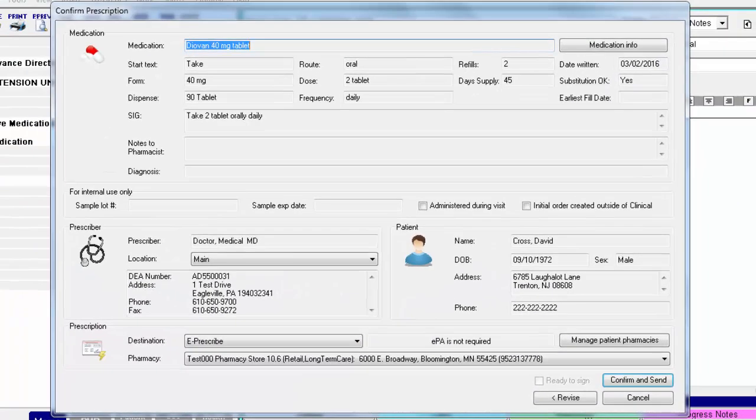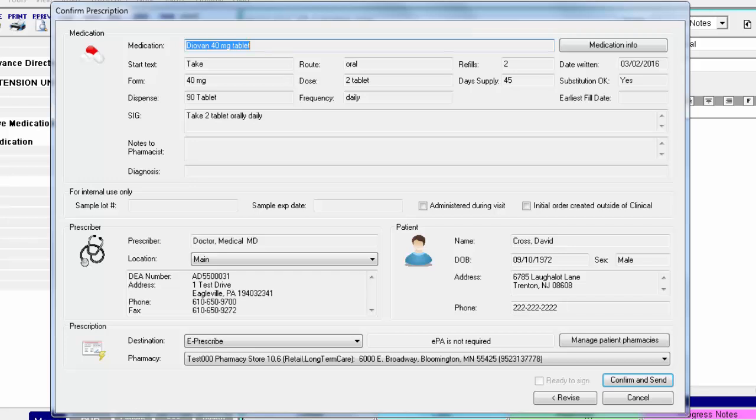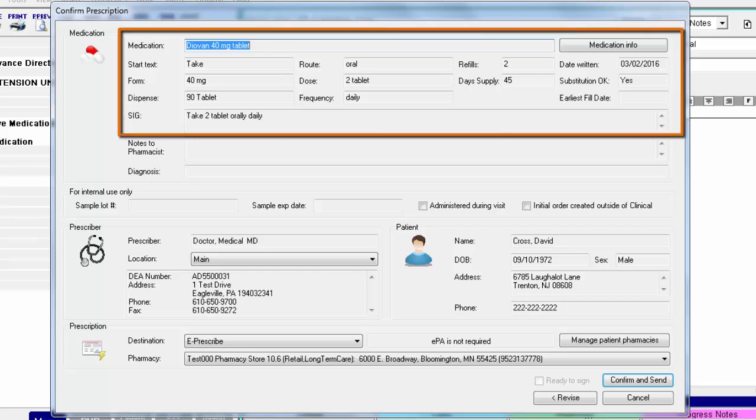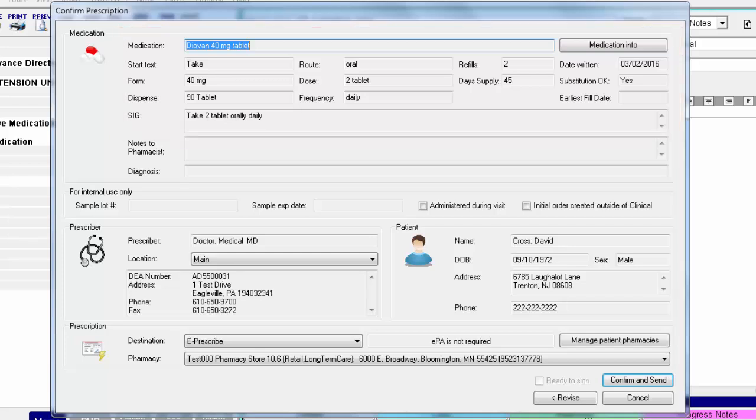You will then receive a confirmation dialog that allows you to visually confirm the information prior to submitting it to the pharmacy. If you notice incorrect information, click Revise at the bottom and you will be taken back to the prescribed medication dialog.